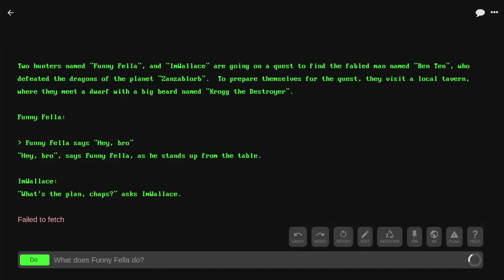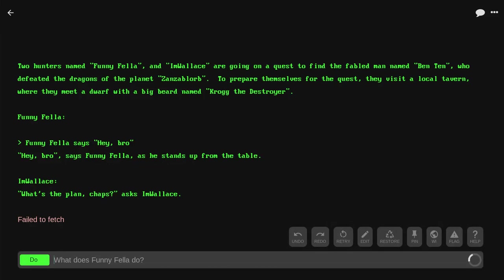Two Wonders named Funnyfella and I'm Wallace are going on a quest to find the fabled man, Ben 10, who defeated the dragons on the planet Zanziborb. To prepare themselves for the quest, they visit a local tavern where they meet a dwarf with a big beard named Krog the Destroyer.